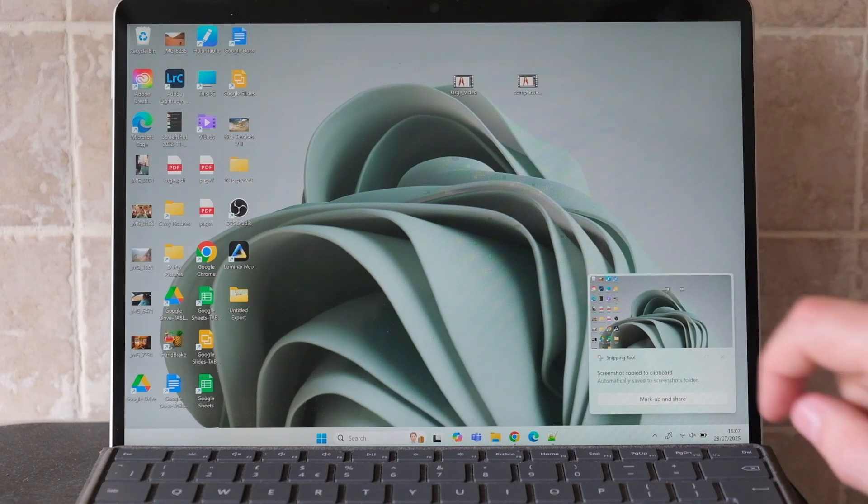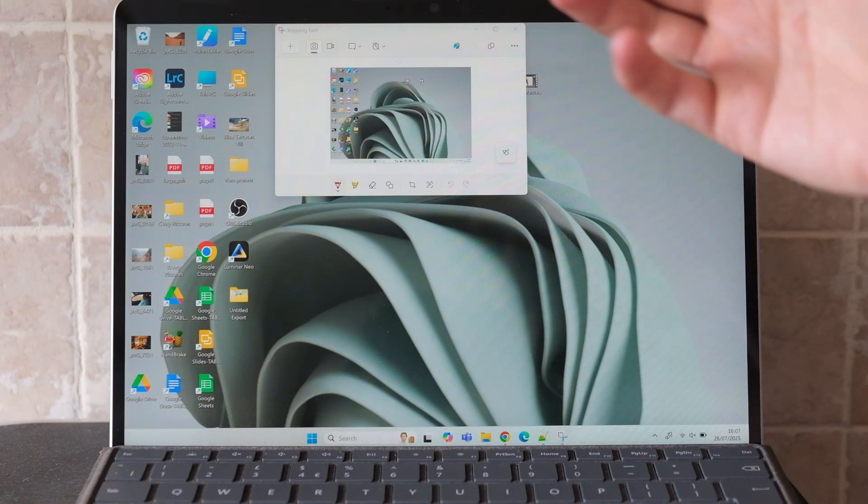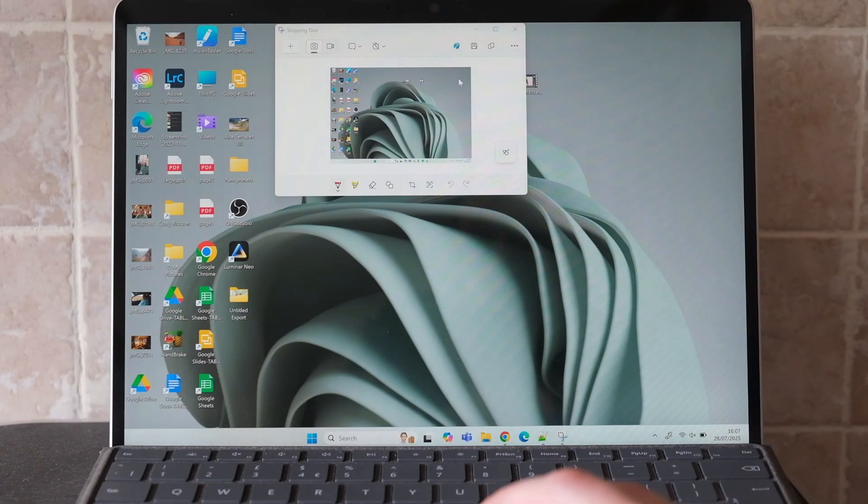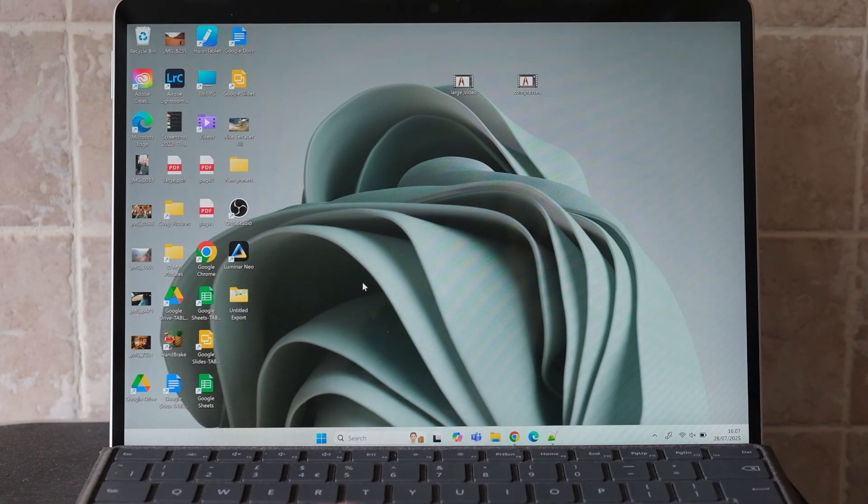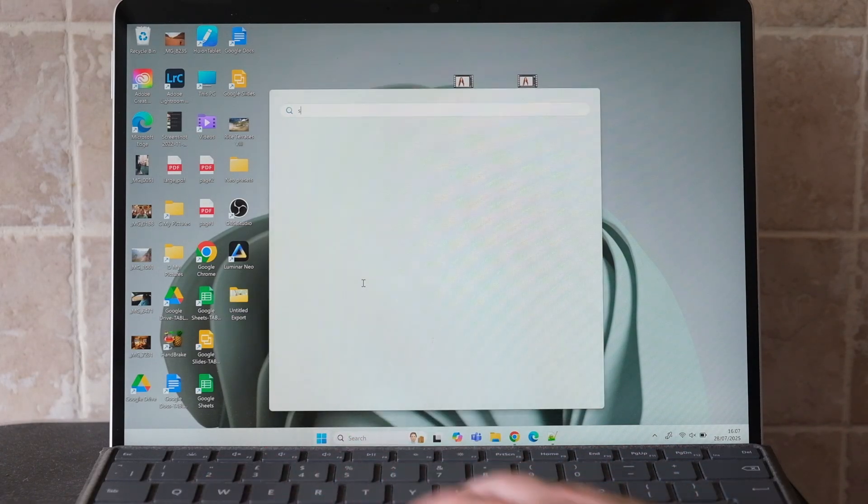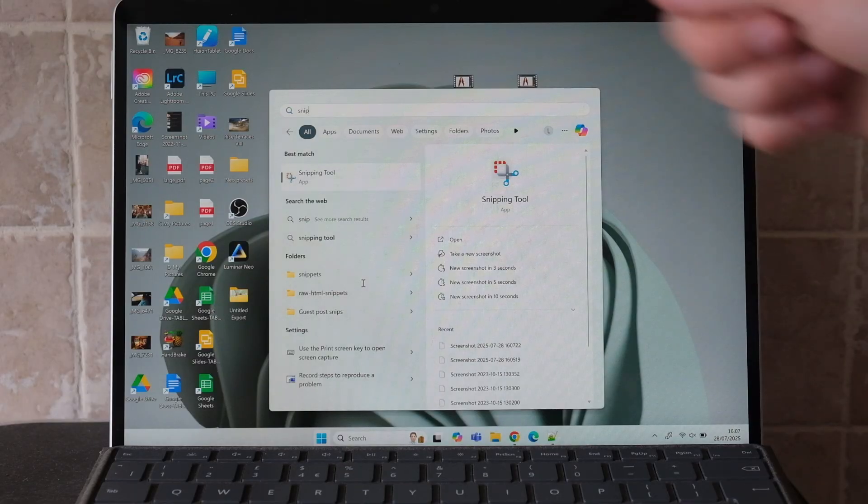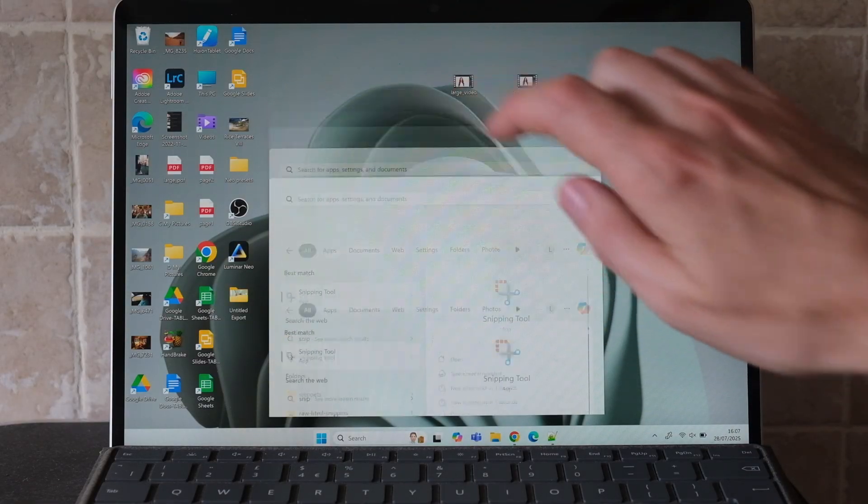If you just tap that, it opens in the snipping tool, and you can then edit it or send it to photos to edit. If you want more control, just tap the Windows key, type in snip, and open the snipping tool directly from here.